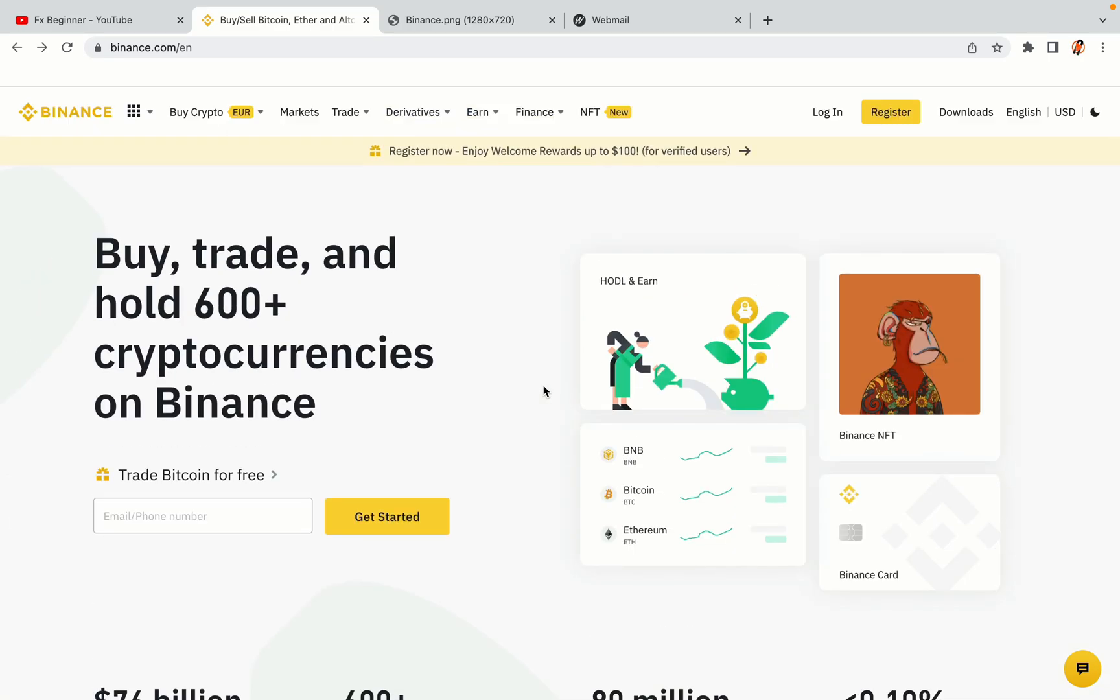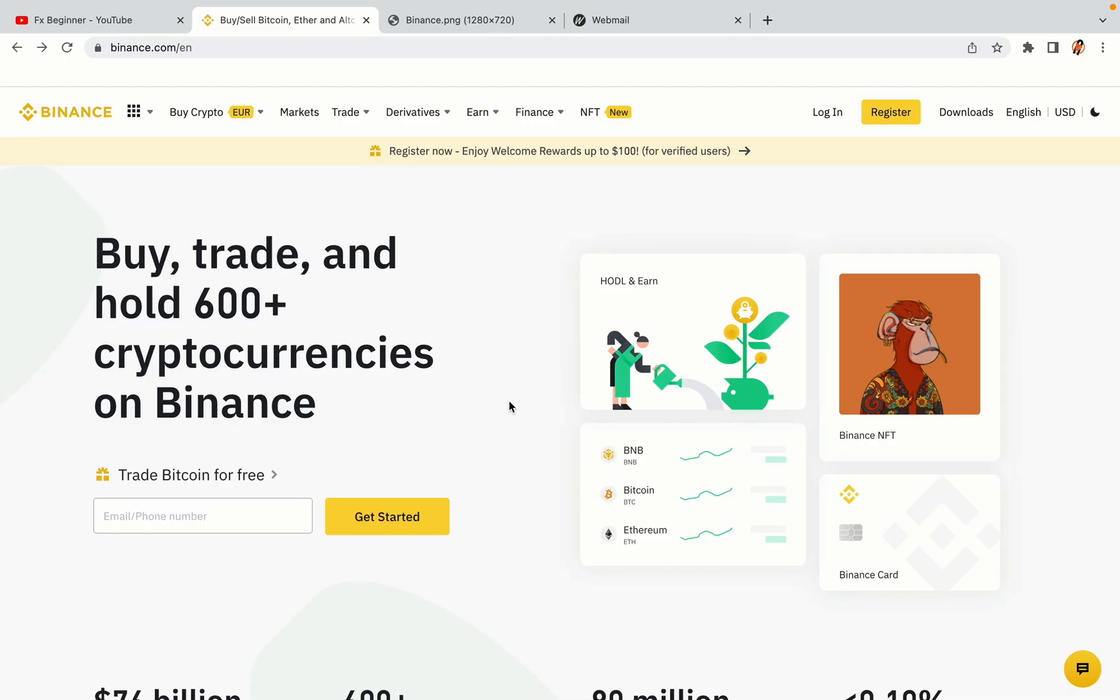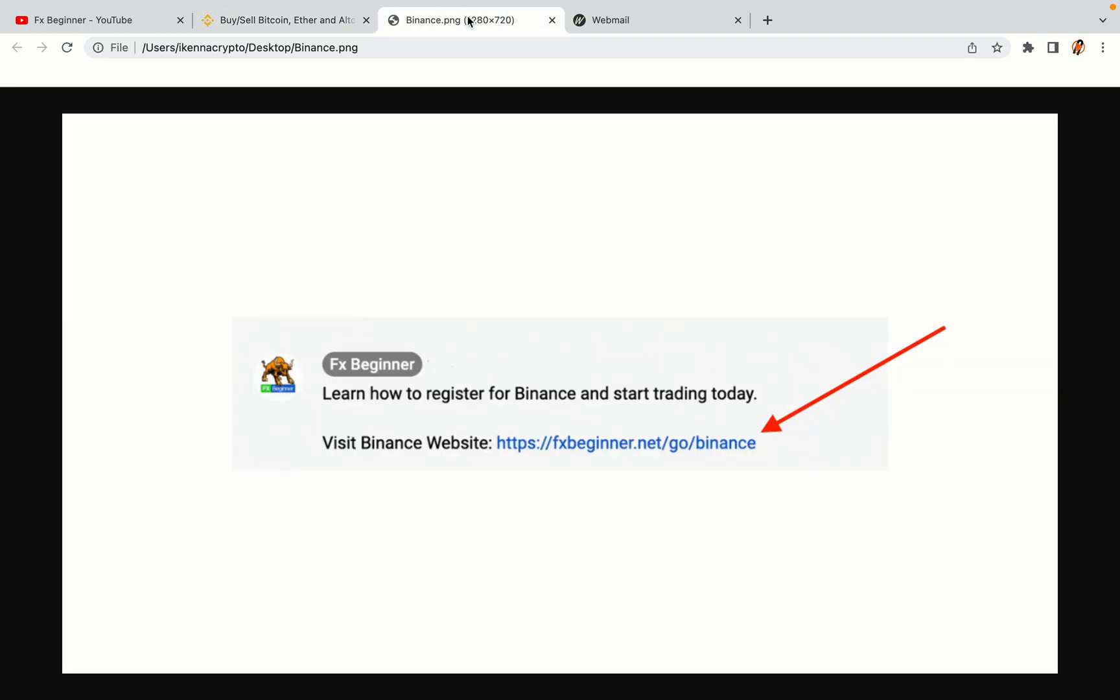Let's get started. Step 1: Visit the official Binance website. In the description of this video, I have provided the link to the official Binance website. Do well to use the links to avoid going to the wrong website. When you click the link, you'll be taken to the official Binance website.